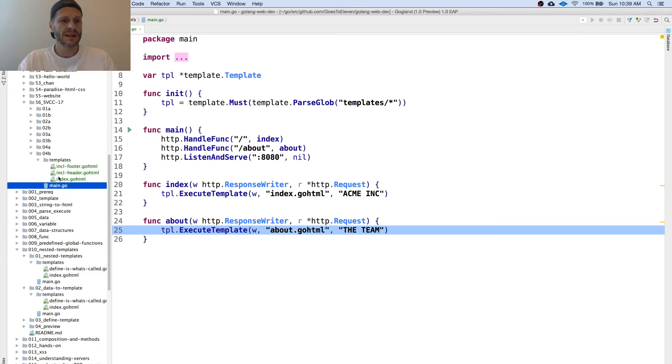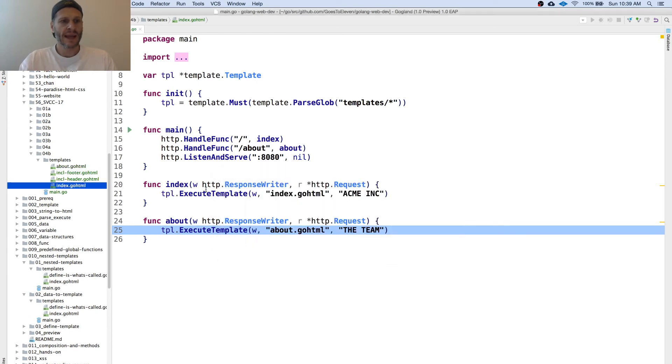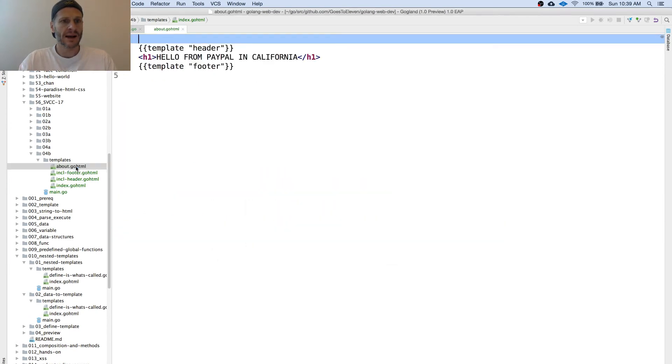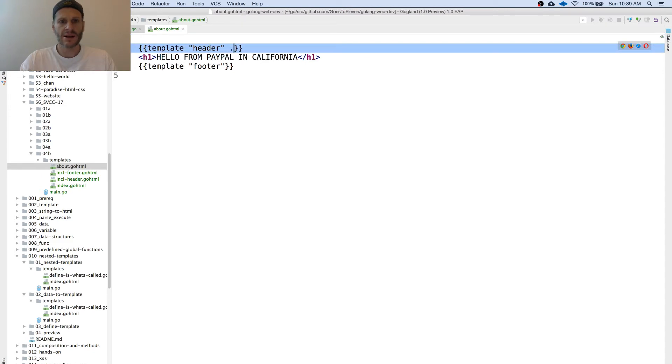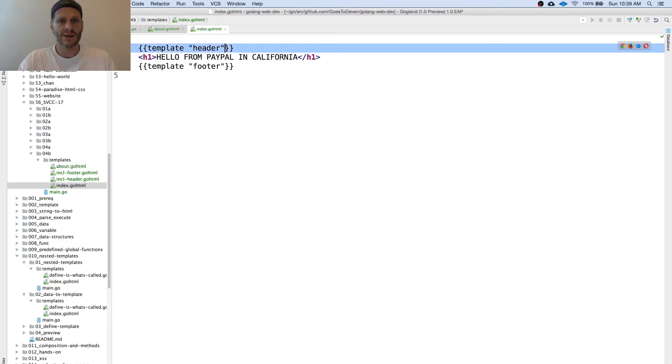We're going to go into our templates and create a new template. We'll call this one about. And then inside here we're going to go and pass in data. We're going to pass in all of our data. That's all of our data. I kind of think of like in Unix, the current directory.